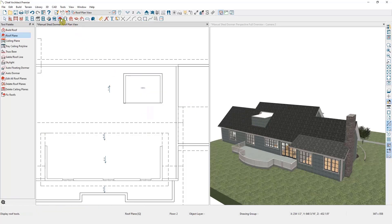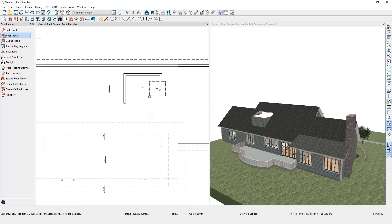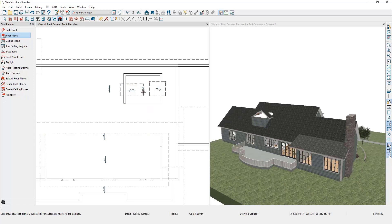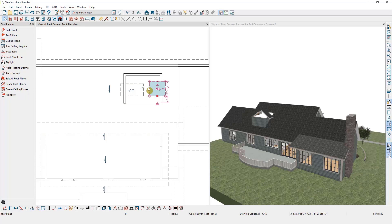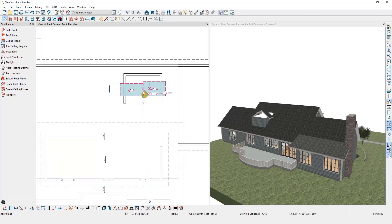Now let's draw the roof over top of this dormer. This time we'll do a gable roof, so I'll draw my roof planes on each side of the dormer and use the Join Roof Plane tool to join them together.